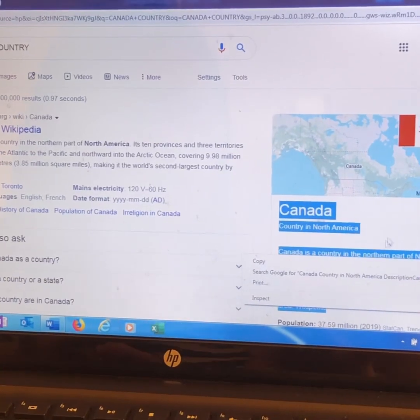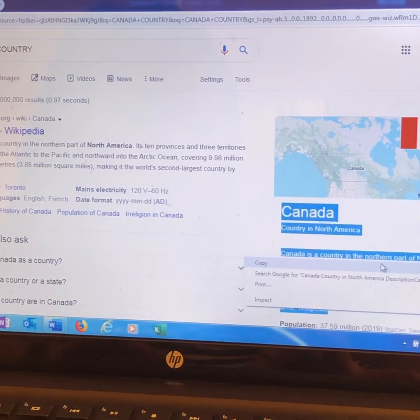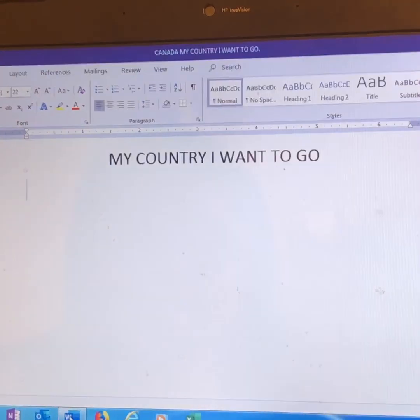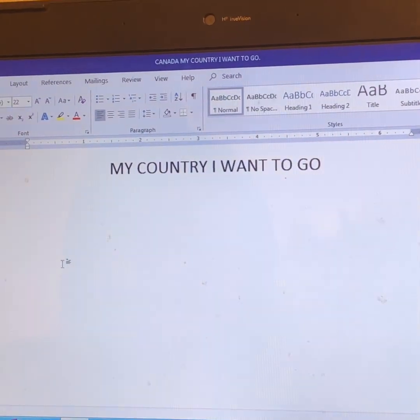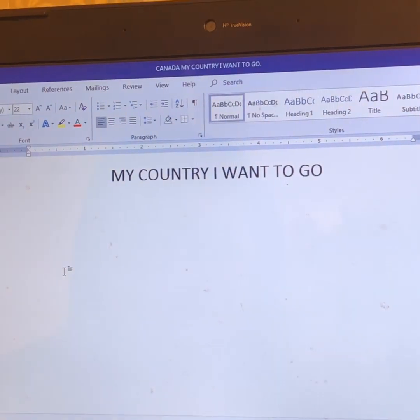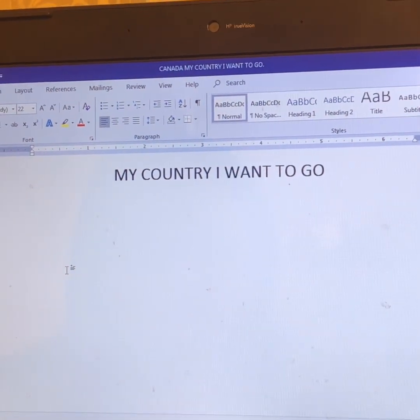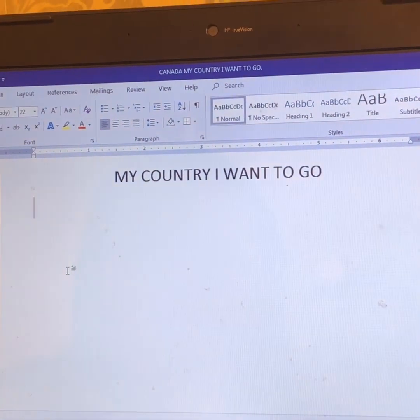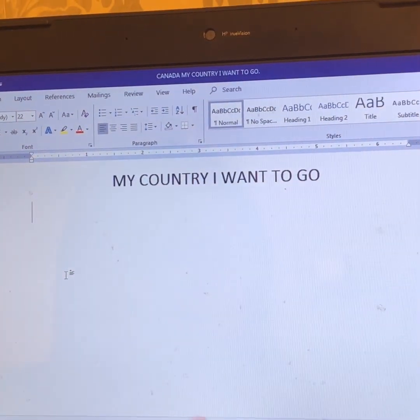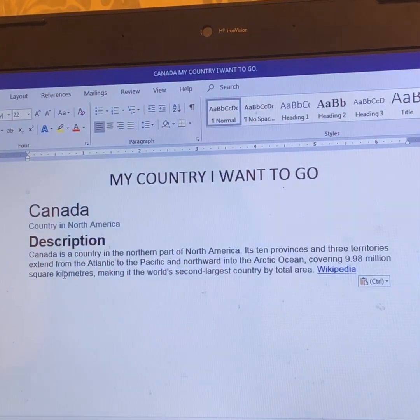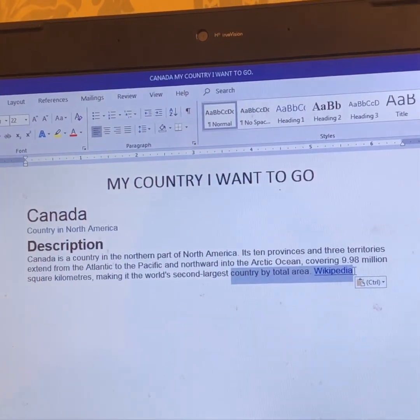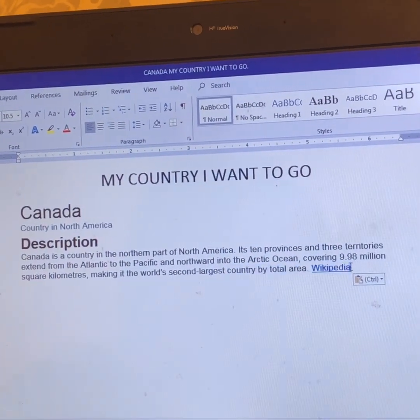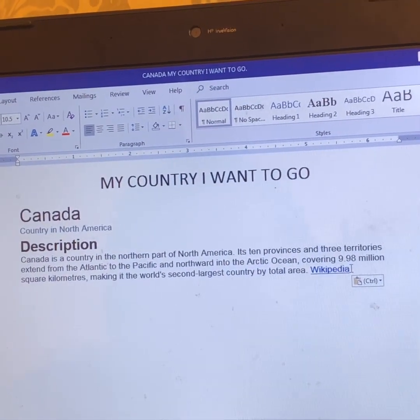Then right-click. Then press Copy. And then we go to Microsoft Word. And then Ctrl-V. And there you have it. So let's erase the Wikipedia.